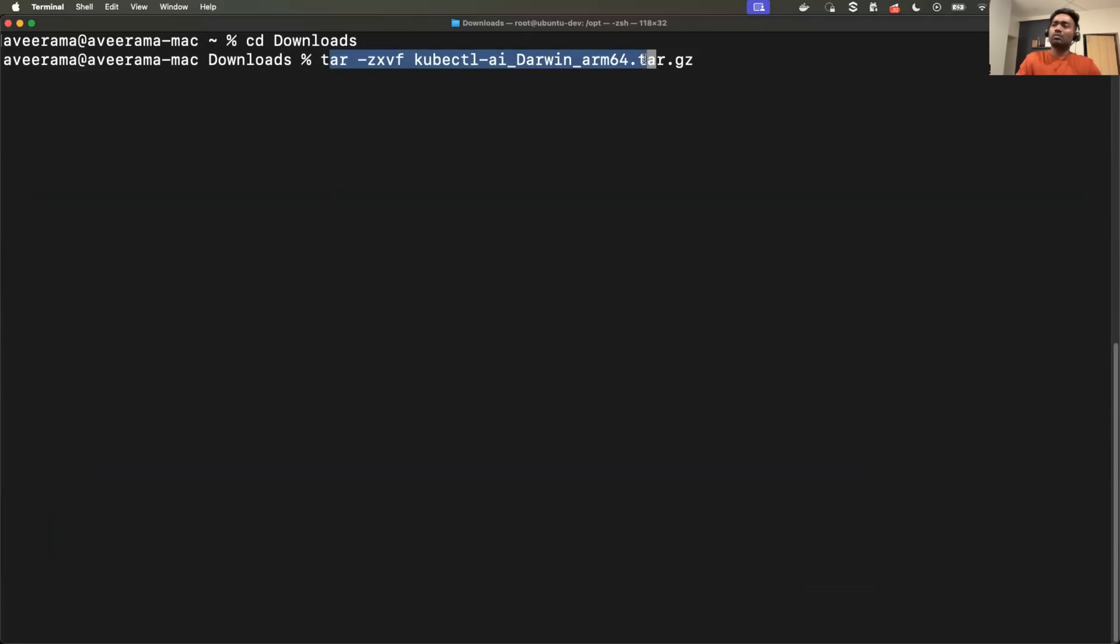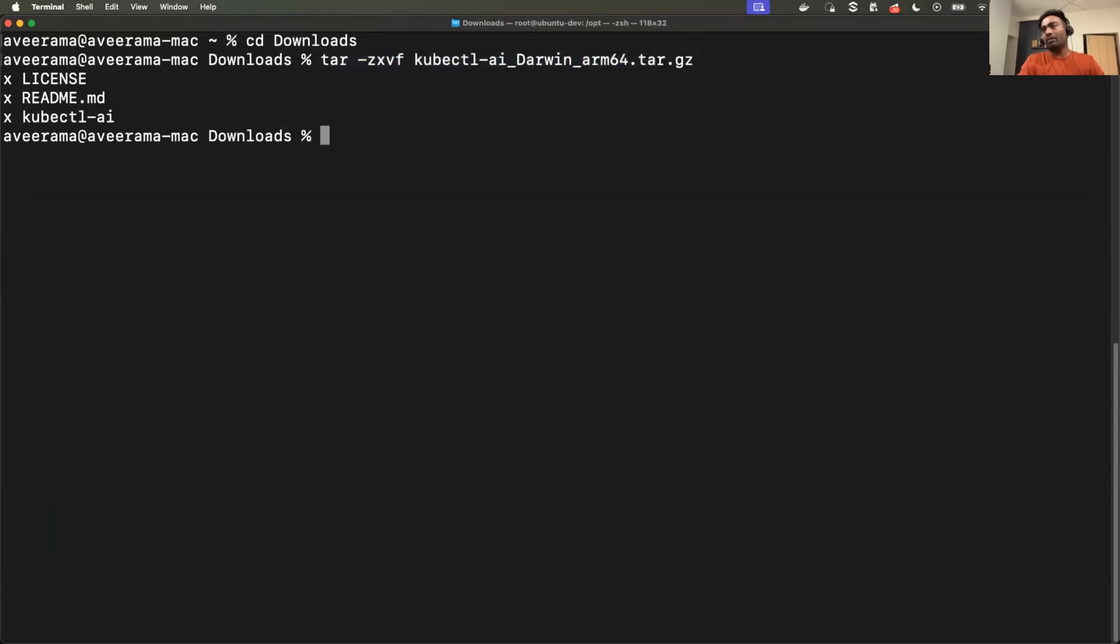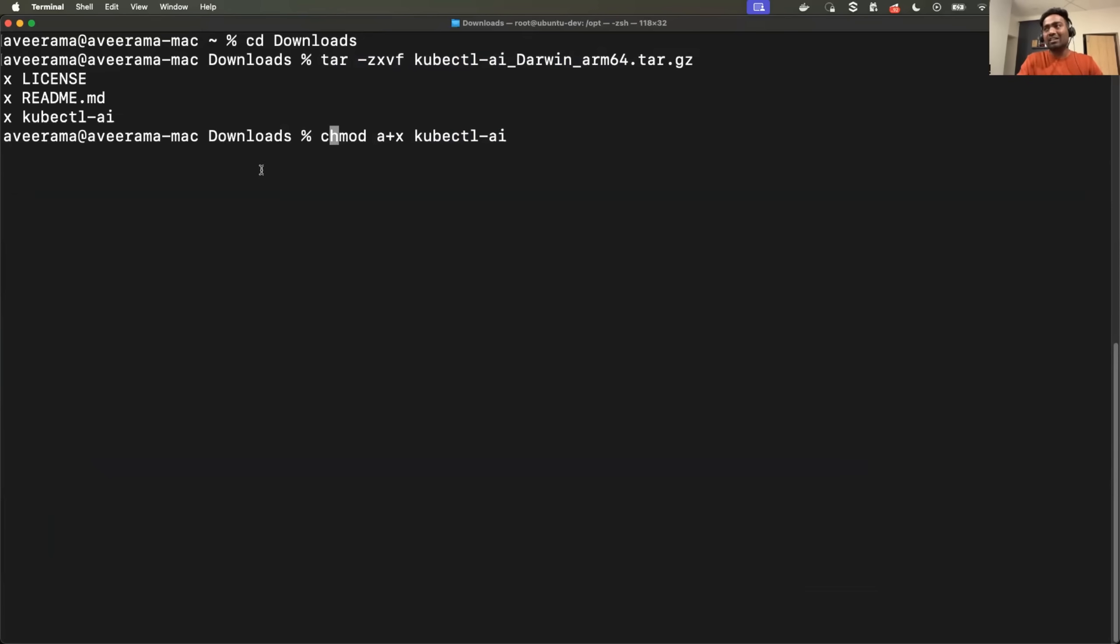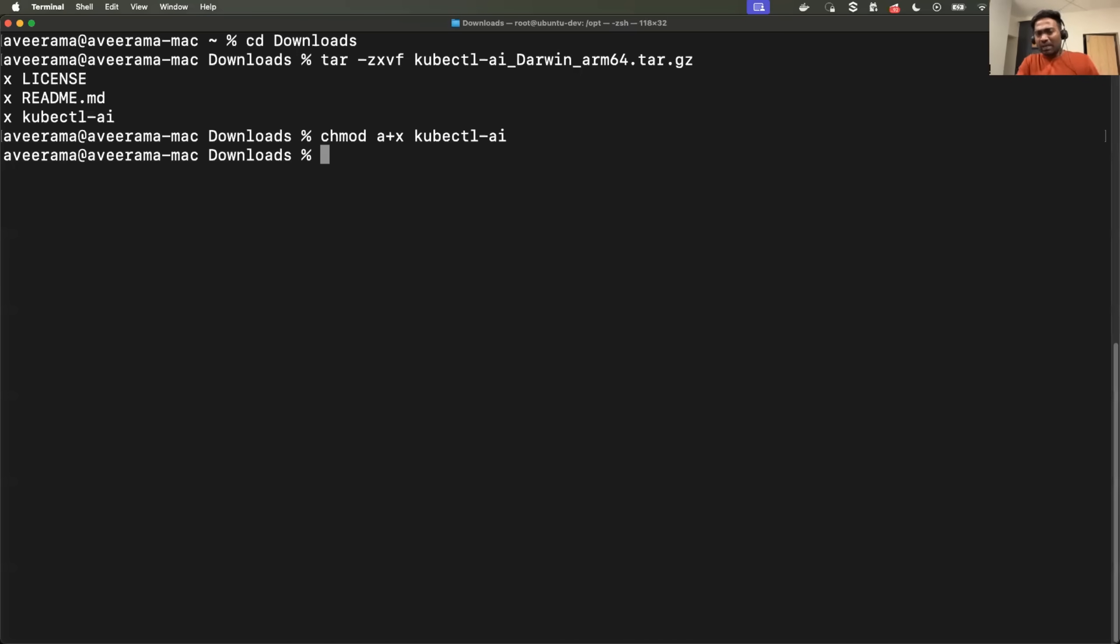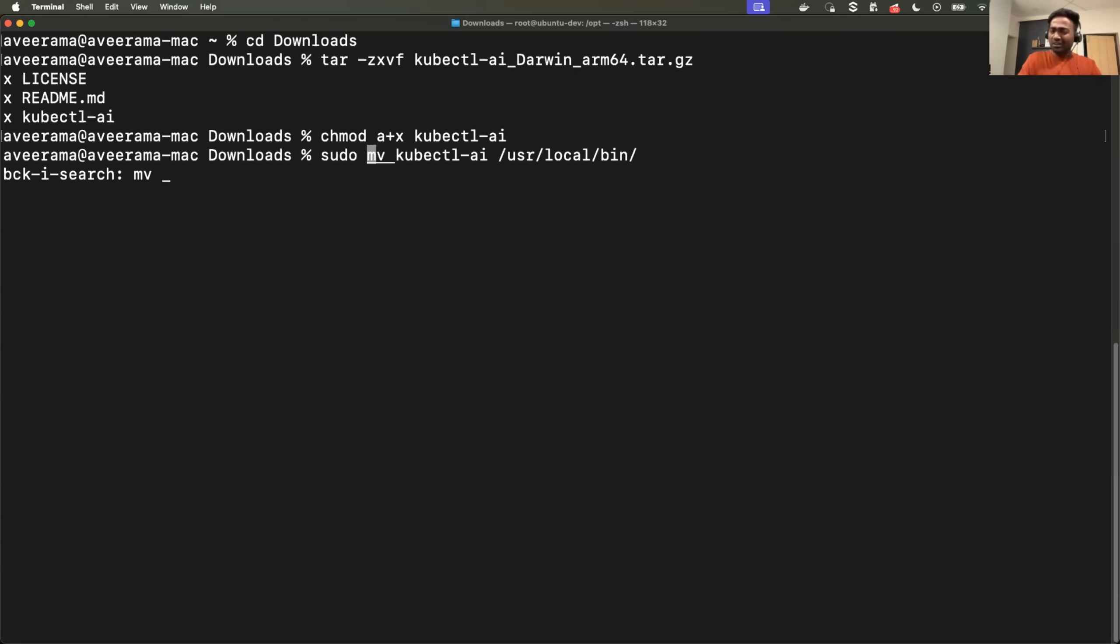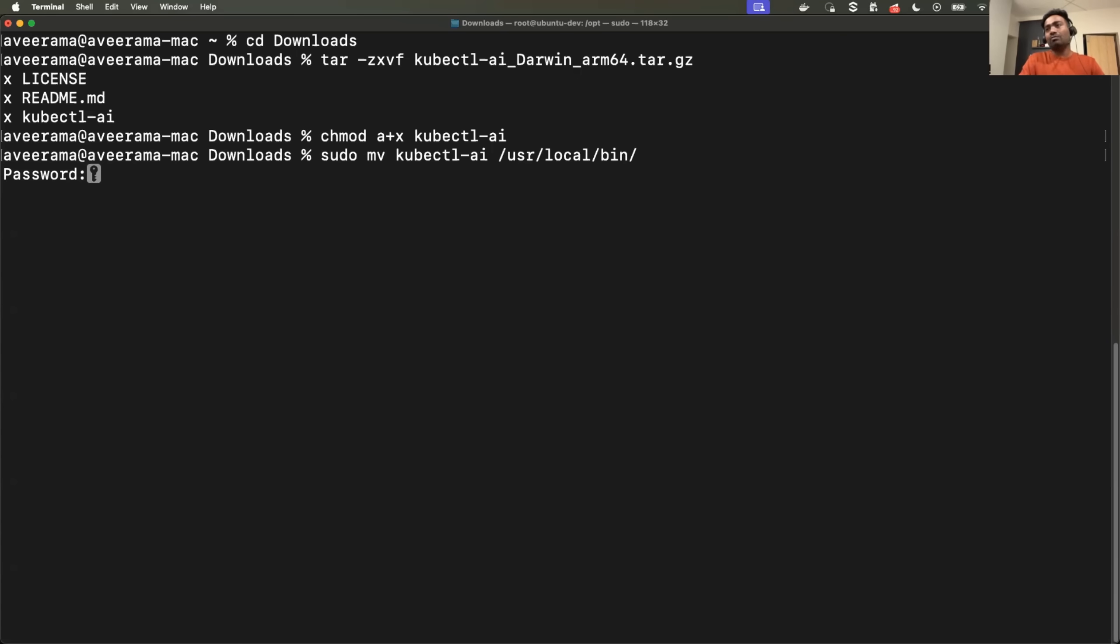So you don't have to search for this command. It's also provided in the quick start. So now it is extracted. Then you need to grant permissions, chmod, provide the execute permissions and just move it to the path. So that every time you don't have to use this binary from the downloads. I'll just move it to user local bin. Perfect. So now I have my executable in the path.